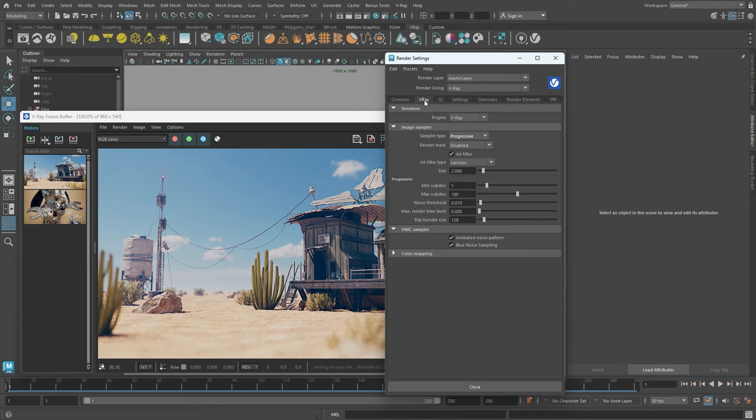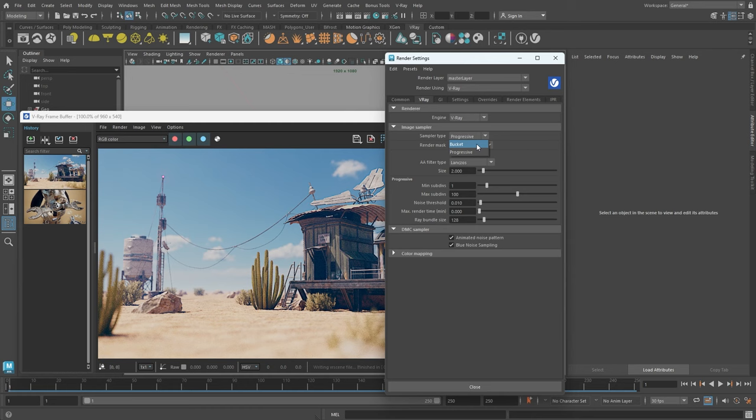Next, we'll navigate to the V-Ray tab to adjust the Image Sampler settings. There are two Image Sampler types available, Progressive and Bucket, each with its own advantages. For example, the Progressive Sampler refines the entire image over time, allowing for a quicker full image view and the option to set a rendering time limit. Conversely, the Bucket Sampler excels in memory utilization and is more efficient for distributed rendering. By default, the Sampler type is set to Progressive.